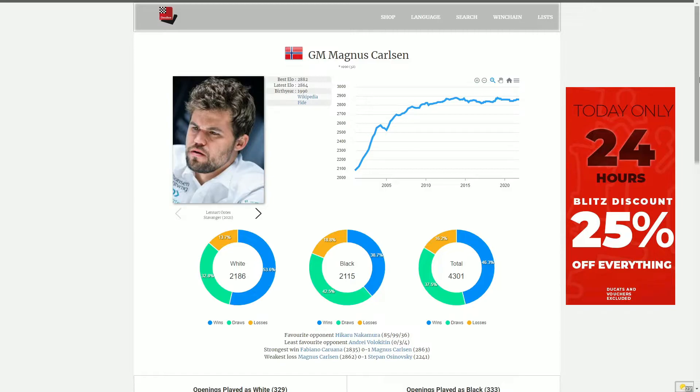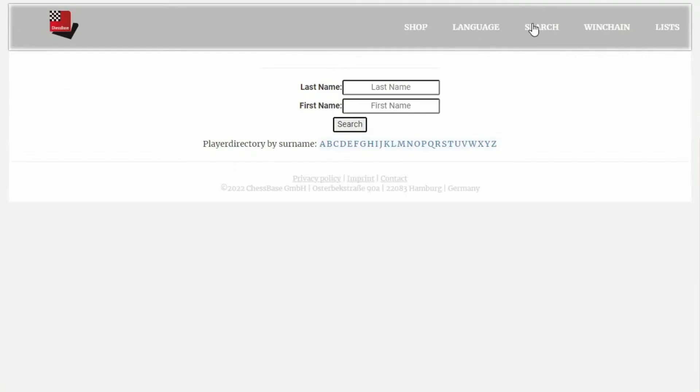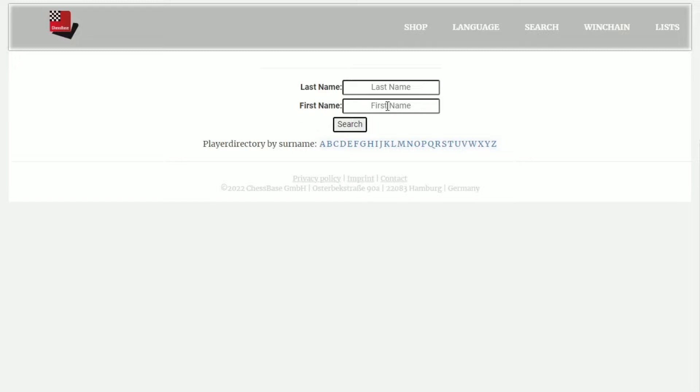Let's take a look at the search function to see how that works. When we click on it, we're shown a player directory by surname with all of the letters, as well as the option to fill in the names of our choice. Let's take a look at a Brazilian player named Ricardo Teixeira. With the name filled out, we just click on search.